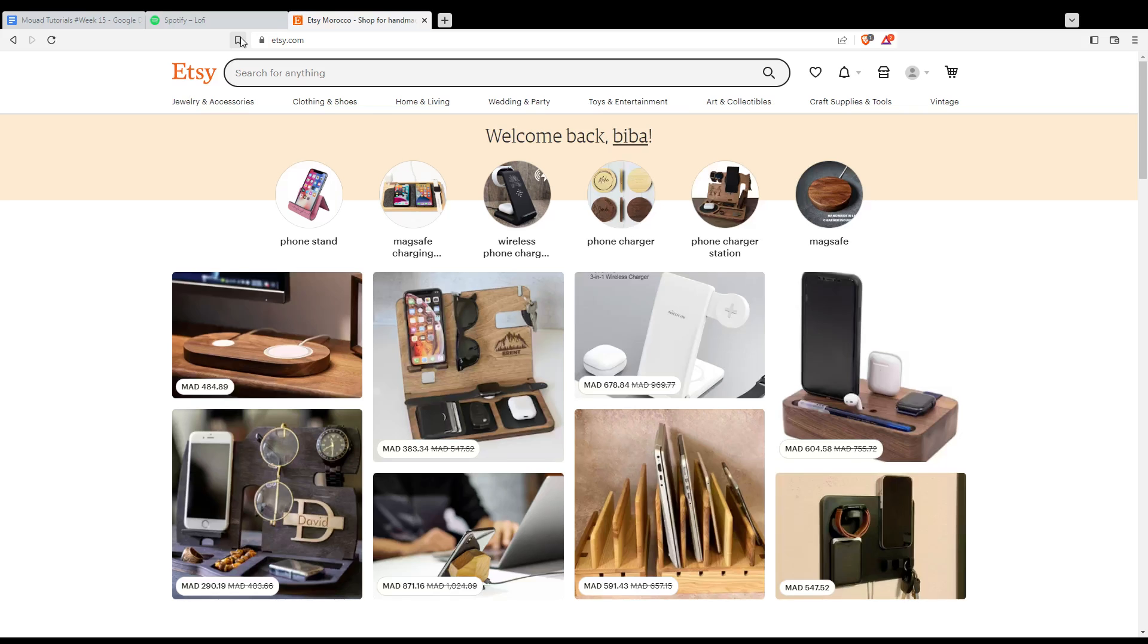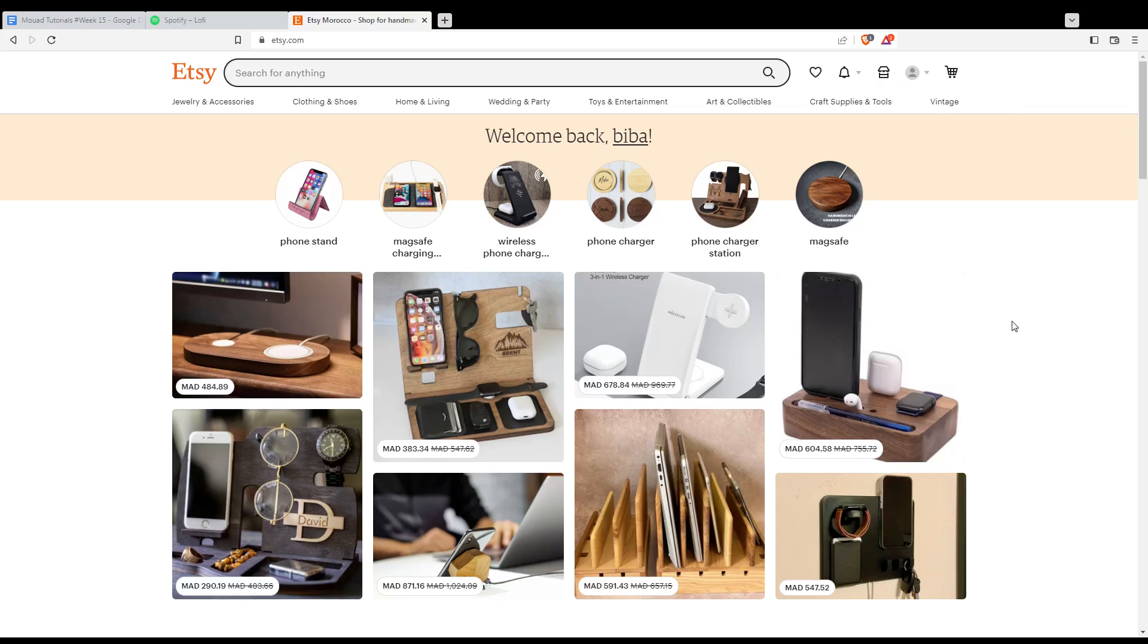That will take you into this page. If you are logged in to your account, you will find a welcome back sentence with your name right here. If you are not logged in or you don't have an account, you will find at the top right corner a sign in option. Click on it and you will be able to log in to your account or create your account if you don't have one.